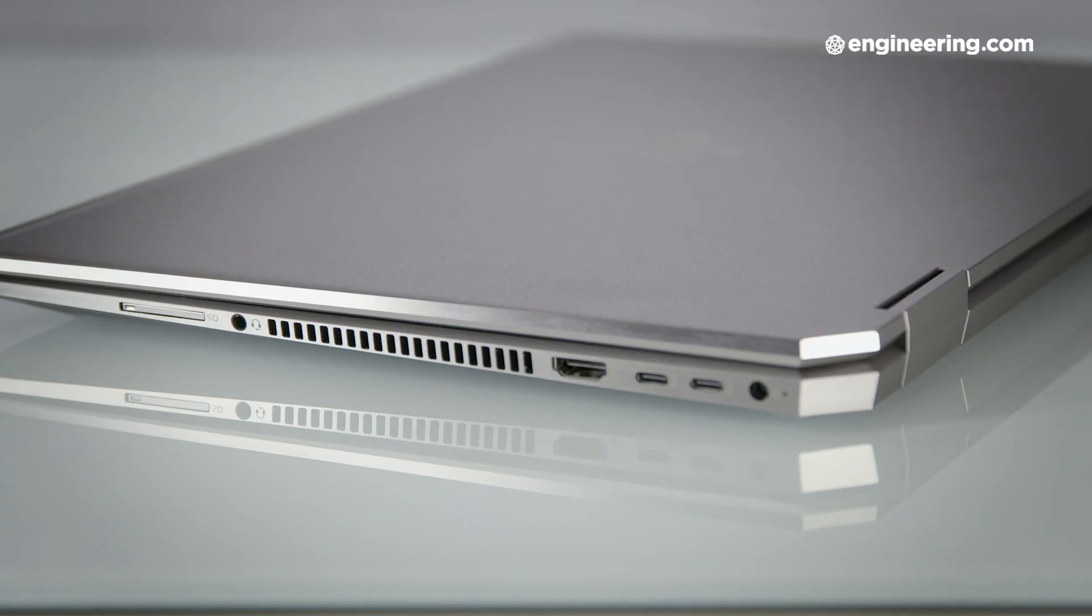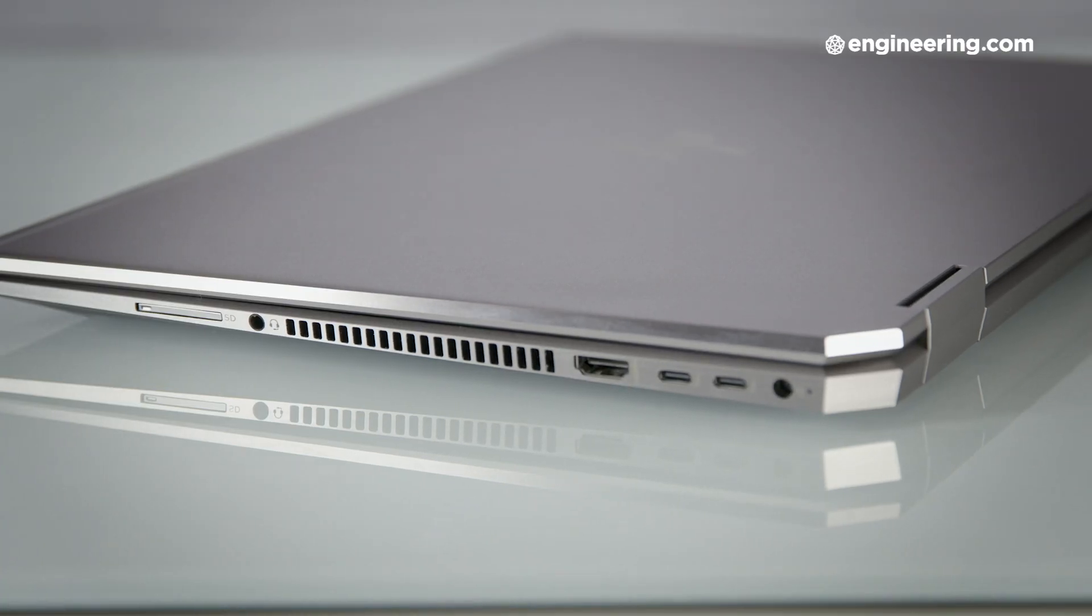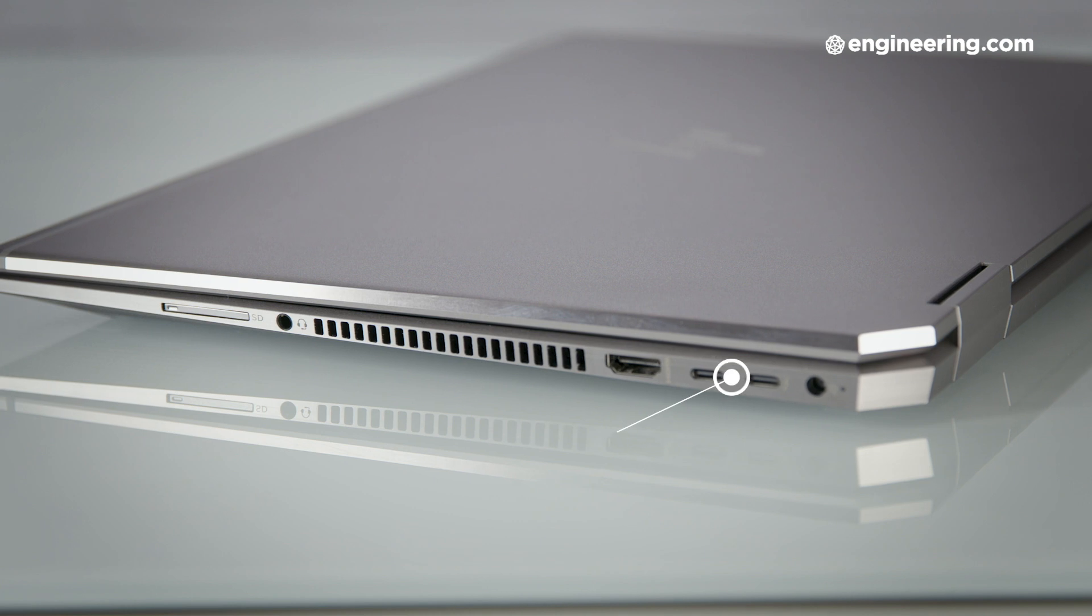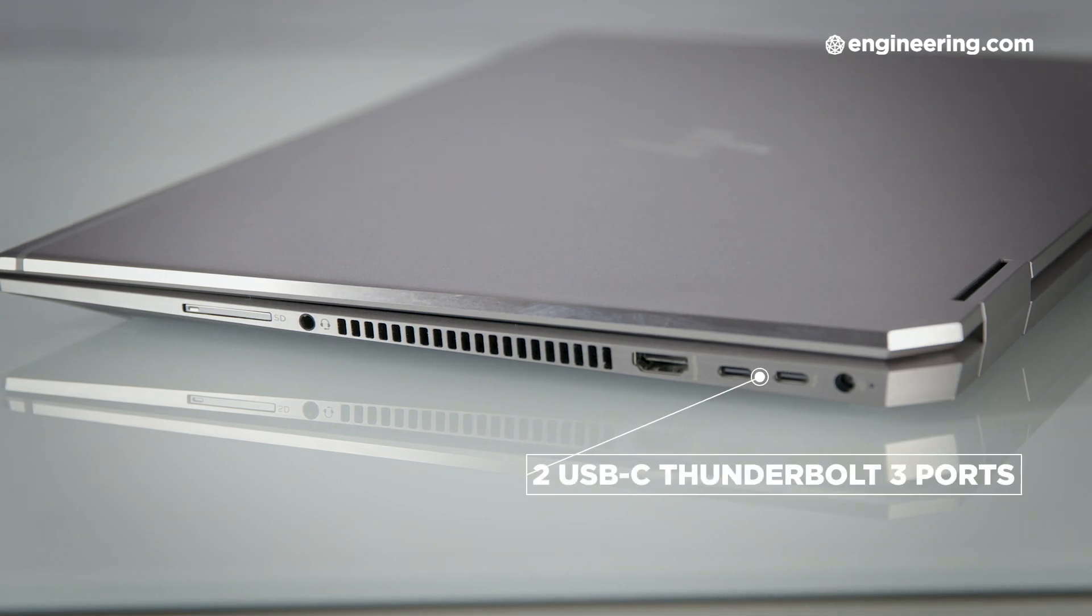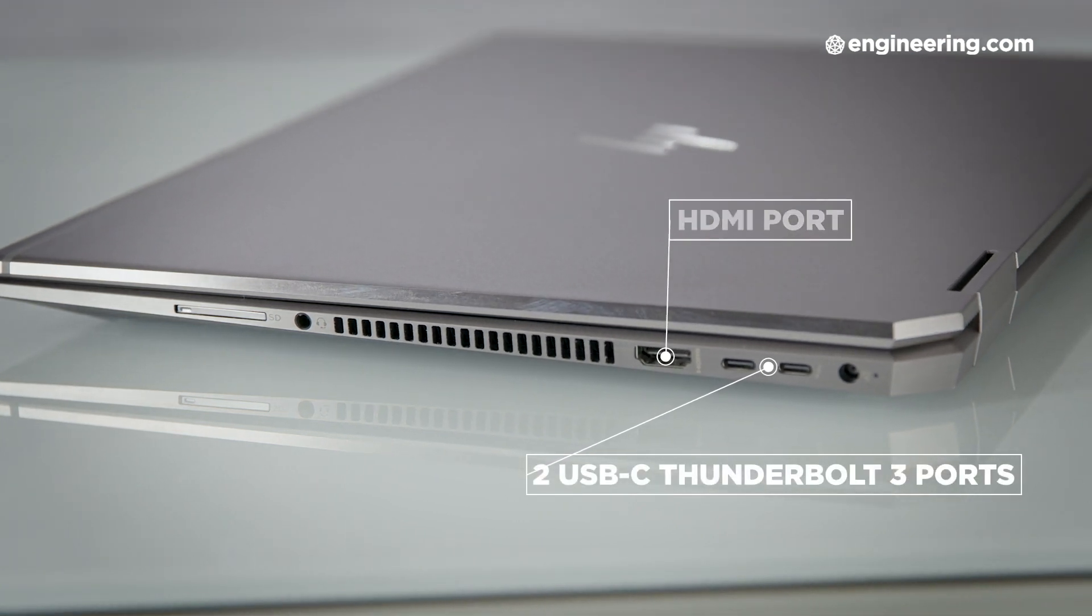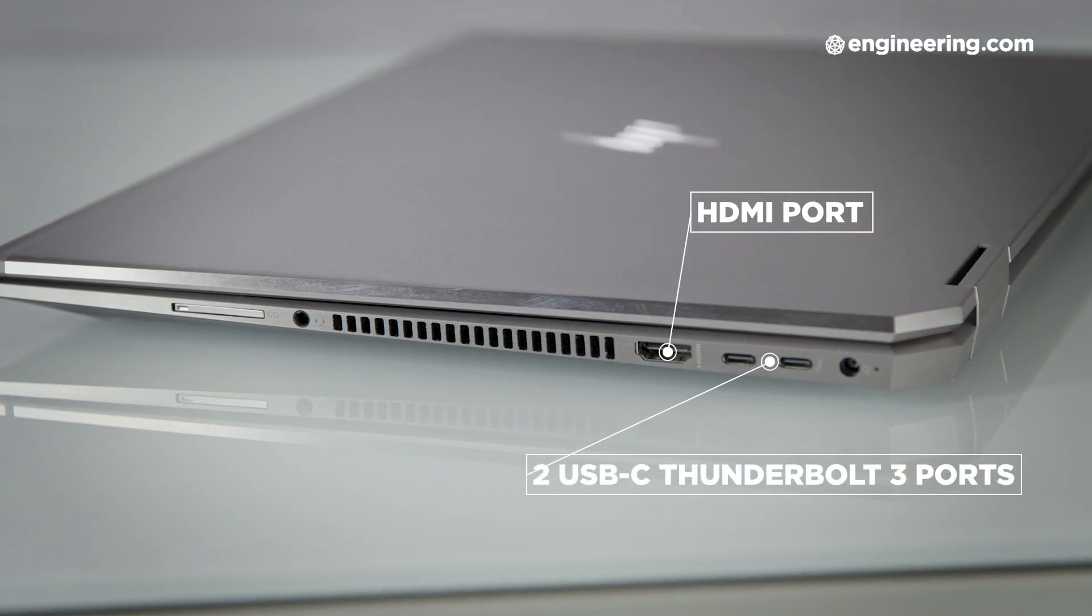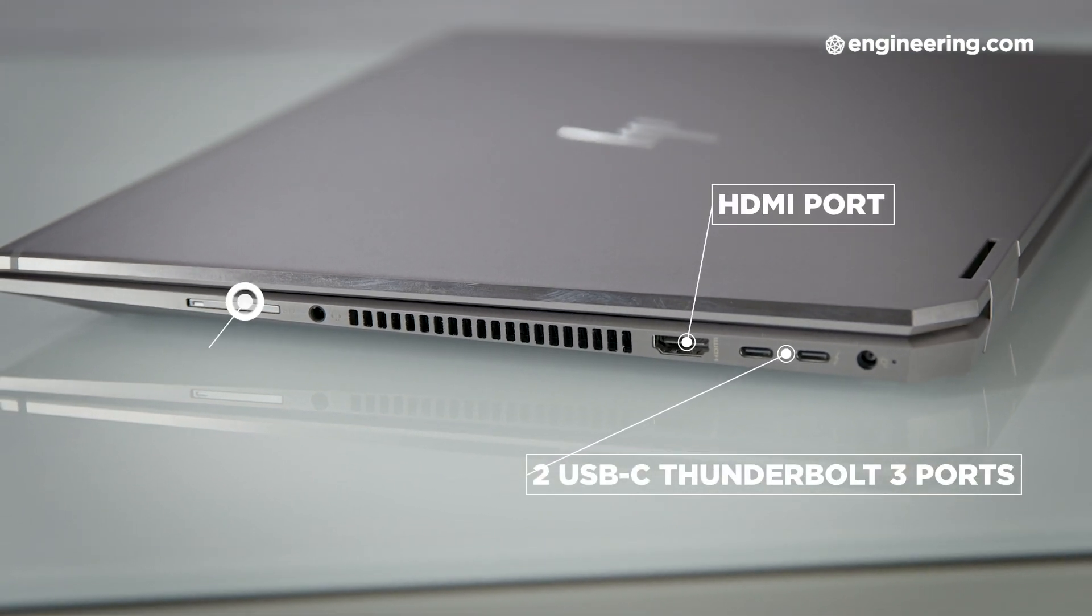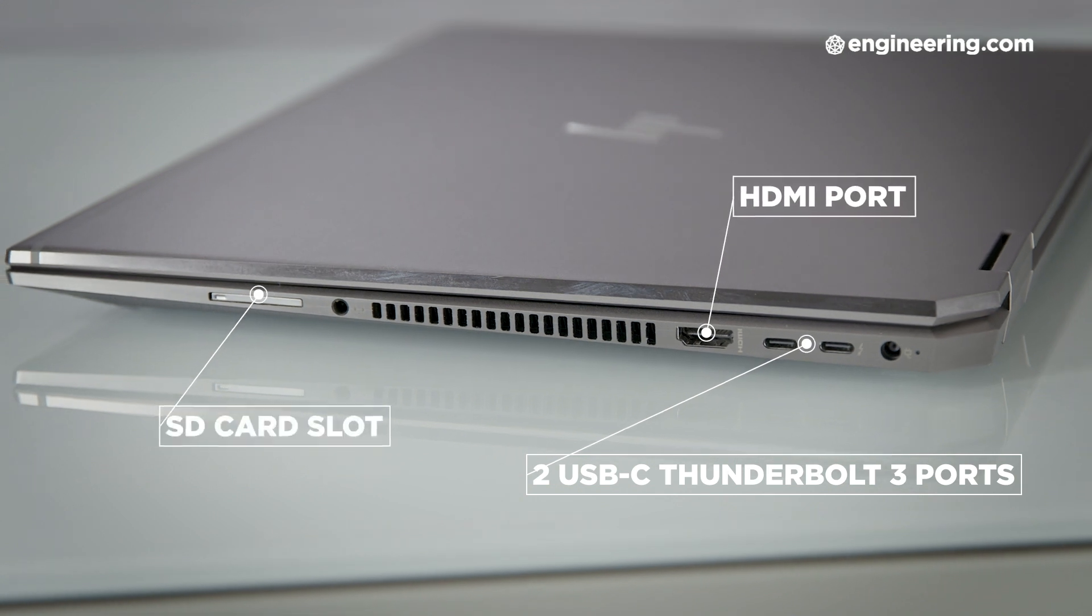On the right side of the X360, there's a charging port, two USB-C Thunderbolt 3 ports, an HDMI port, another cooling vent, a headphone jack, and an SD card slot.